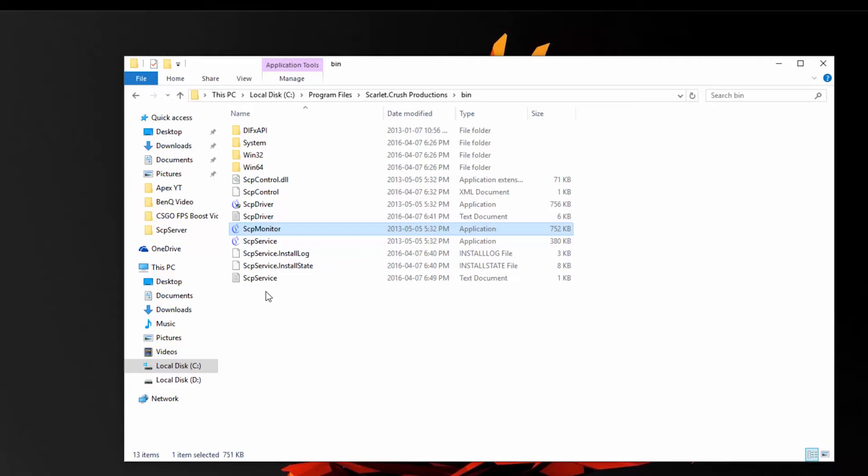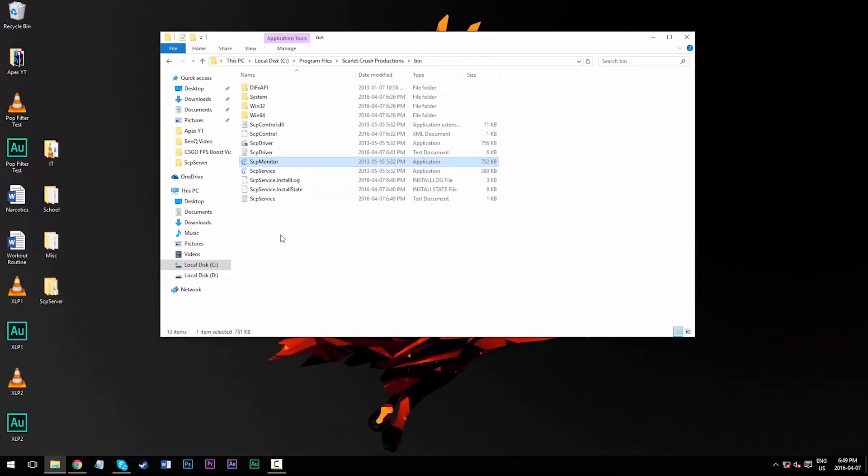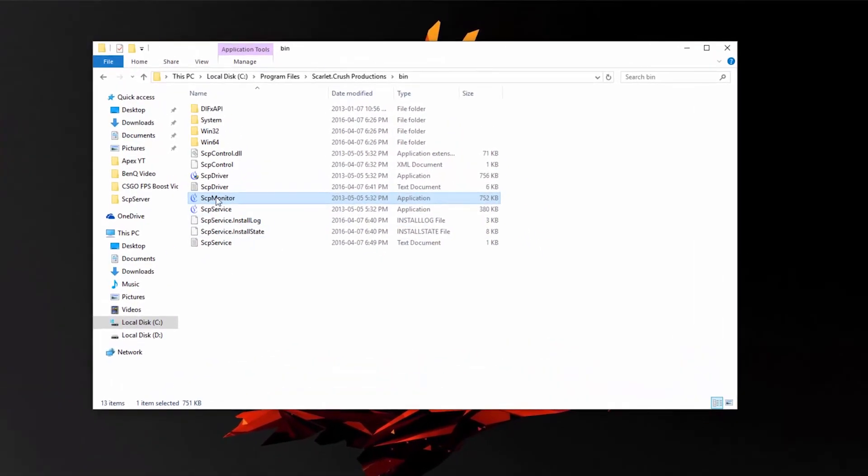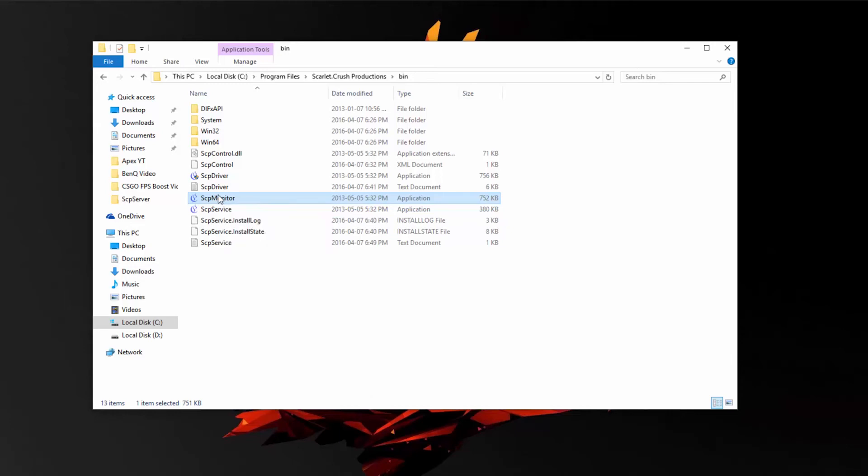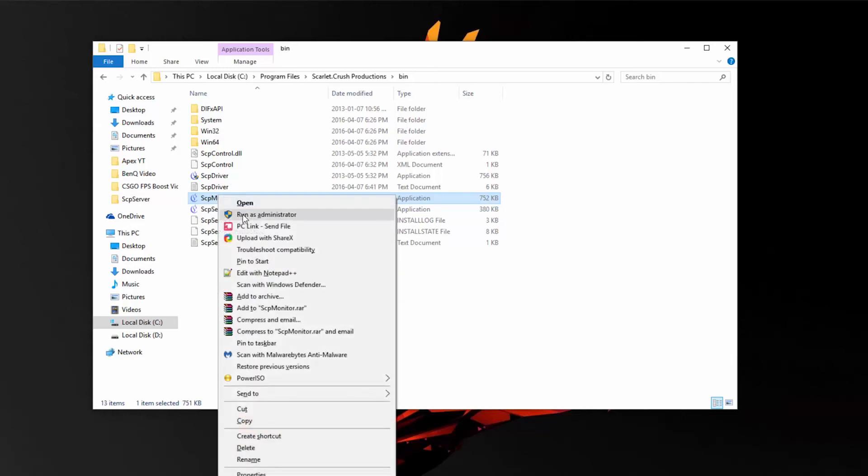Alright, so my PC has finished restarting. Now what I'm going to do is open up the same bin folder from my scarlet.productions folder, and then I'm going to find SCP monitor and then right click and run that as administrator.